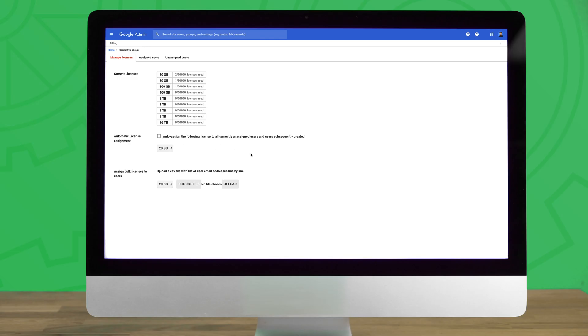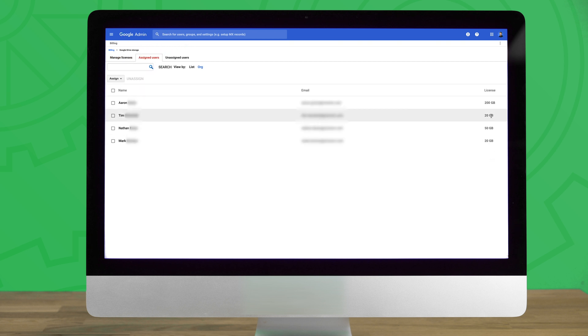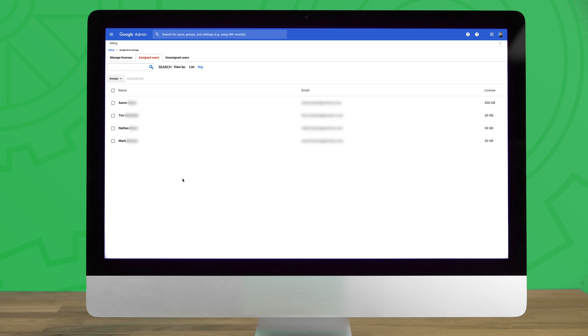If you'd like to either unassign Drive storage licenses that are currently in use under your domain or add additional licenses to users with current licenses, click on the Assign Users tab shown here on screen. This will give you an overview of the users in your domain that currently have Drive storage licenses.